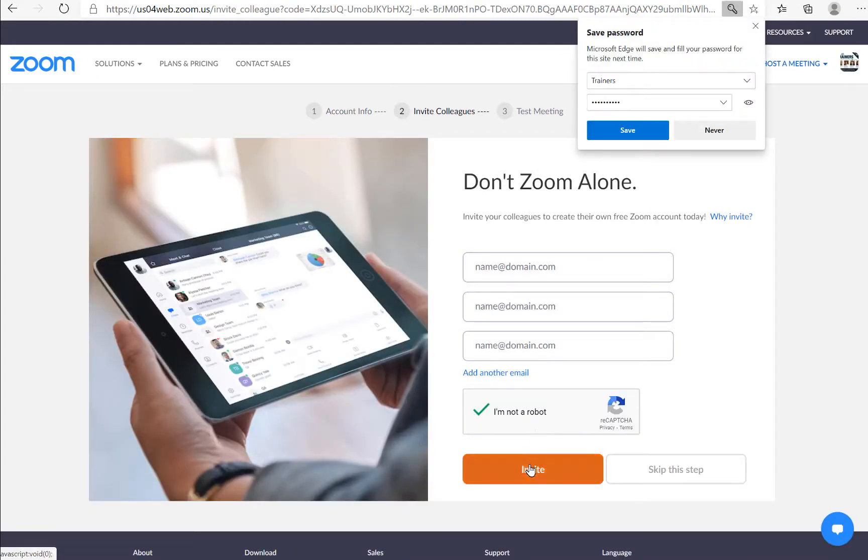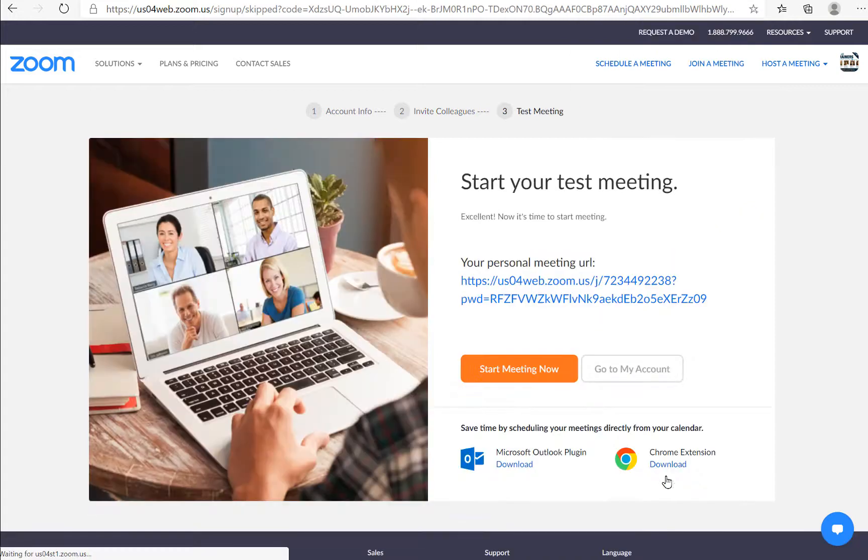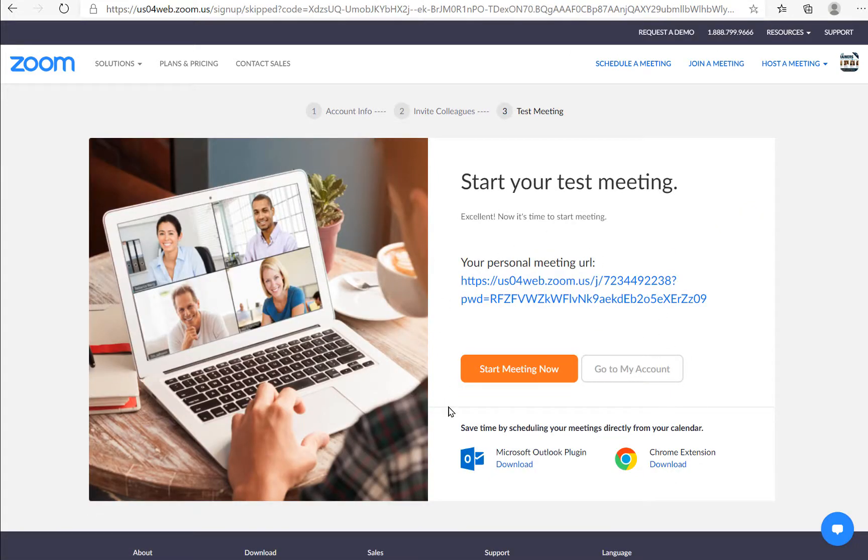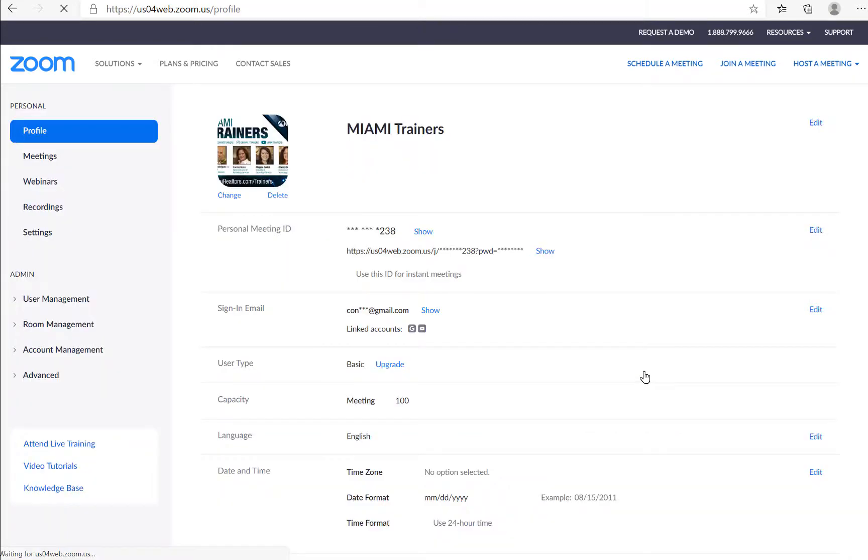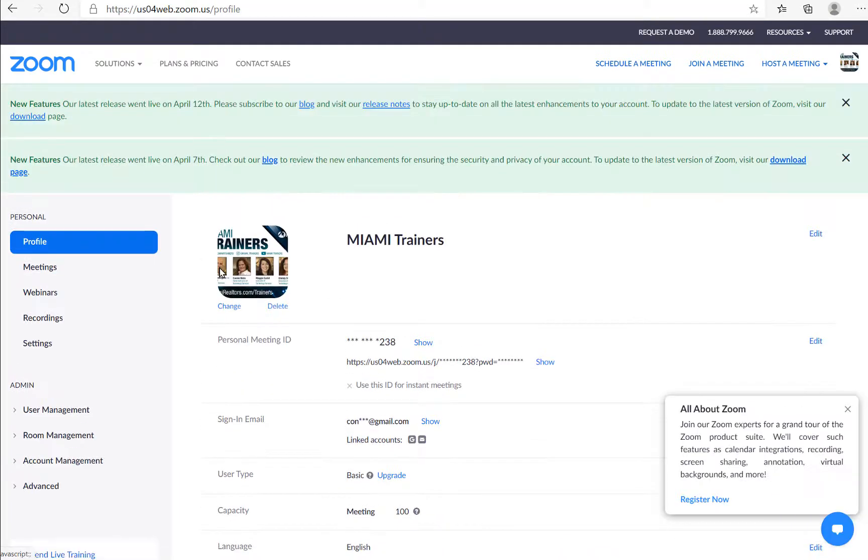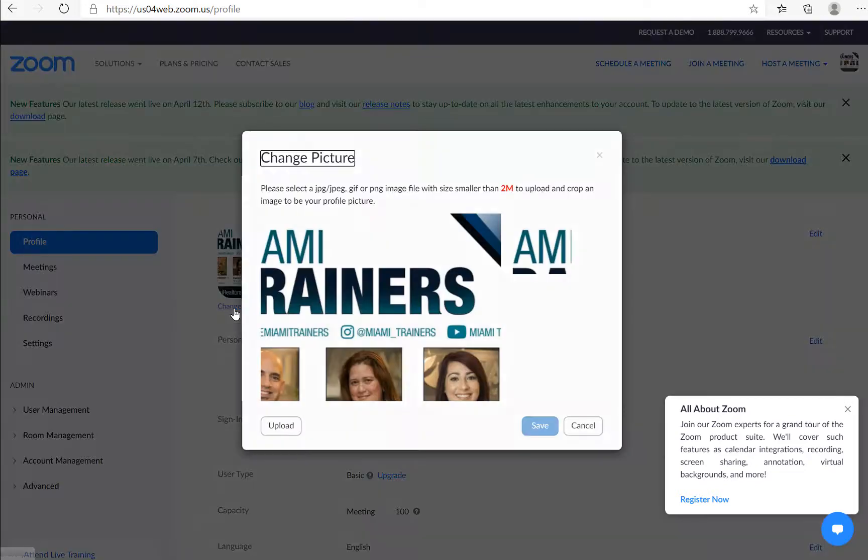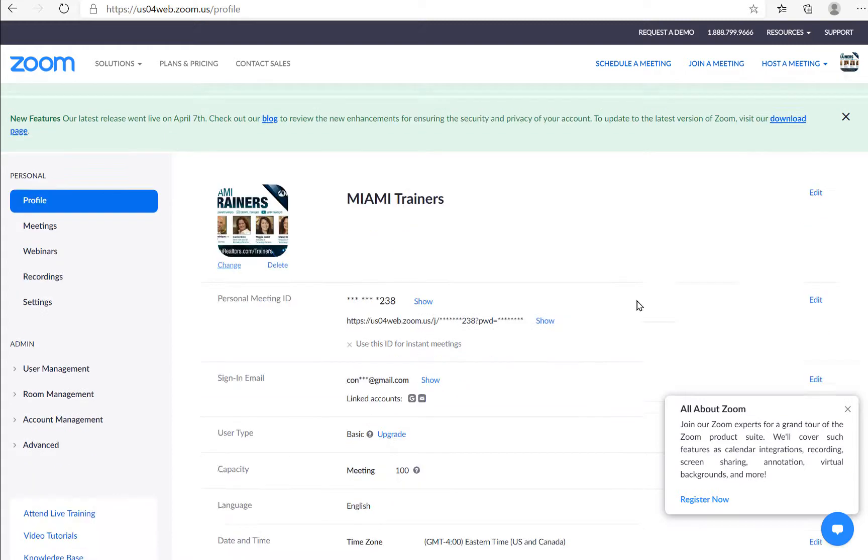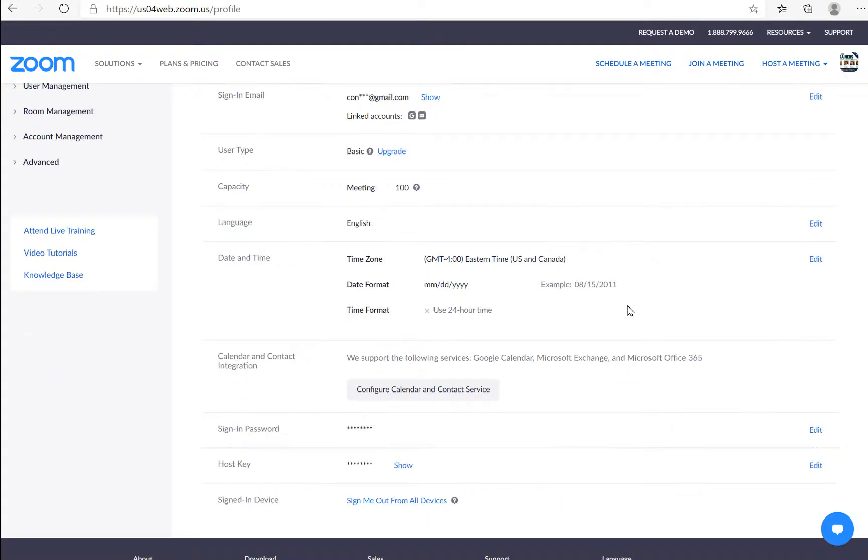Put in that you're not a robot. Skip the step and you are ready. You have now created your Zoom account. Go to your account and to change your photo, come to the profile section and click change and upload the photo that you would like to add. Now you are ready to Zoom.